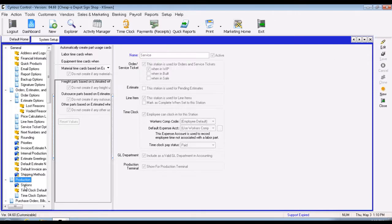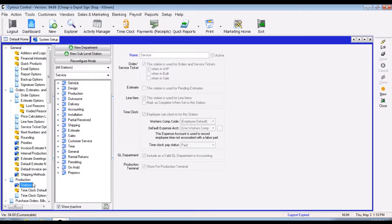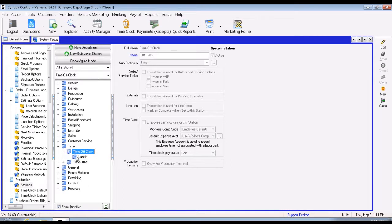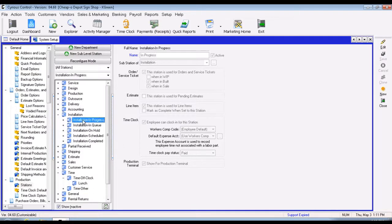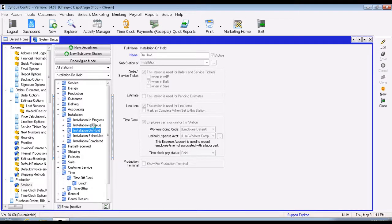The next section is Stations. This is where you tell the system what stations an employee can clock on to. You can have your time-off clock station, your installation stations such as installation in progress and installation in queue. On each individual station, you can set whether it can be clocked into or not. Typically you wouldn't want to clock on to an on-hold station or a queue station, since you're not actually doing any work. Whereas for in-progress stations, you would set those as stations you're working with.